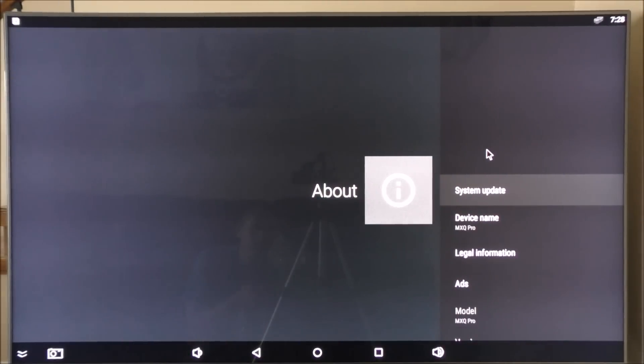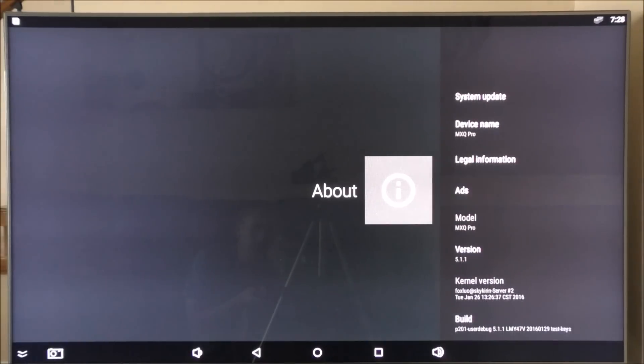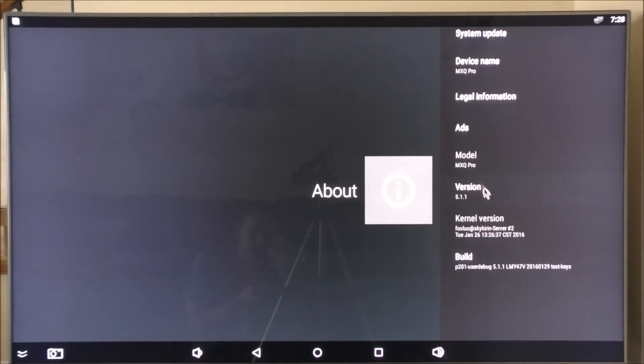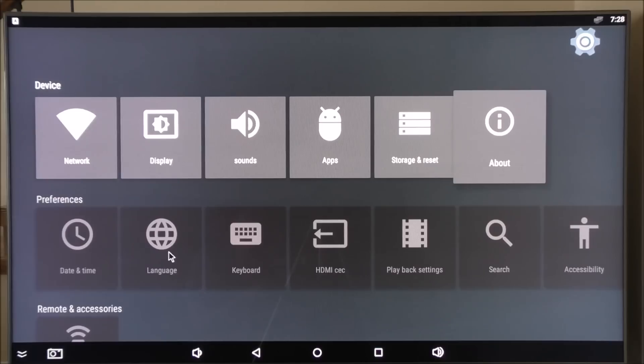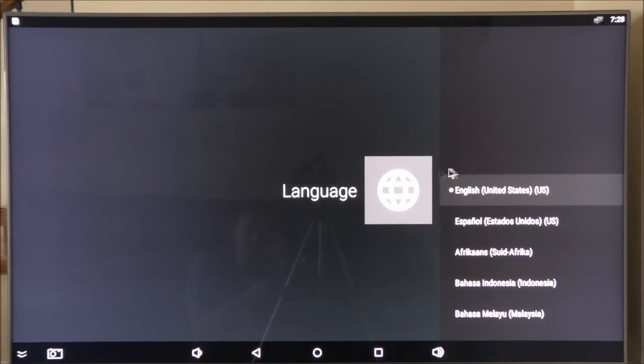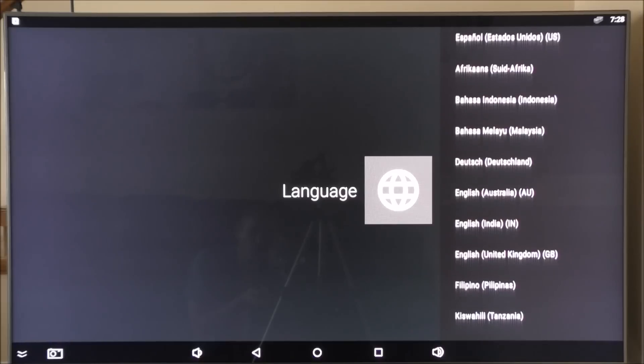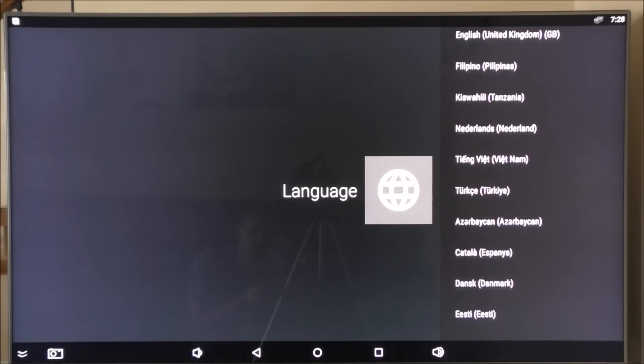If we go into About, we can see the device's name, the MXQ Pro, the version of the software that the device is using, Android 5.1.1. I'll show you what languages are available. I'm just going to scroll through them. Hopefully you see the one that you're looking for.